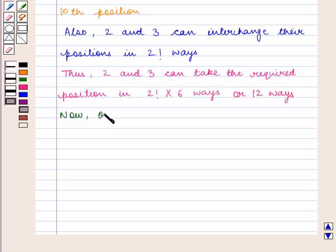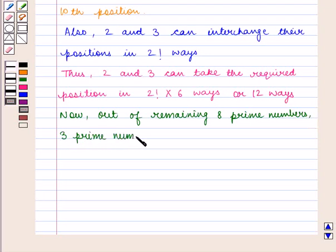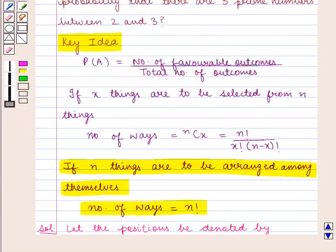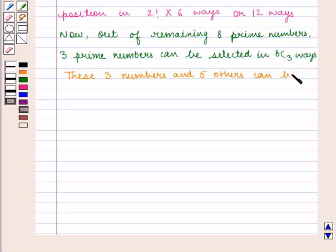Now, out of the remaining 8 prime numbers, 3 prime numbers can be selected in 8C3 ways. From the key idea that if x things are to be selected from n things, this can be done in nCx ways. These 3 numbers and the 5 others can be arranged in 3 factorial into 5 factorial number of ways.